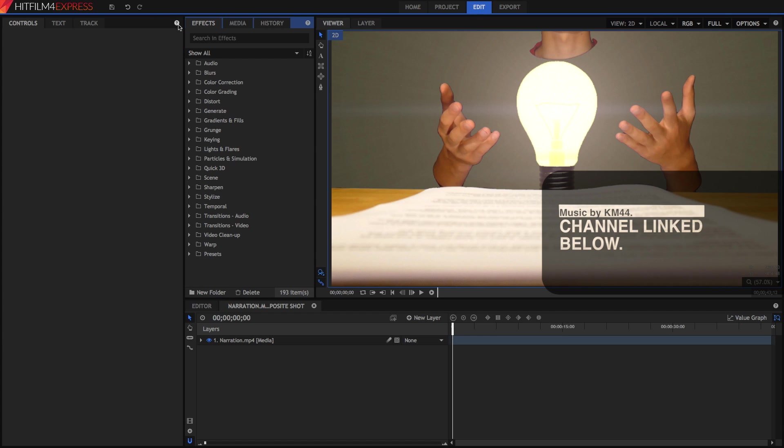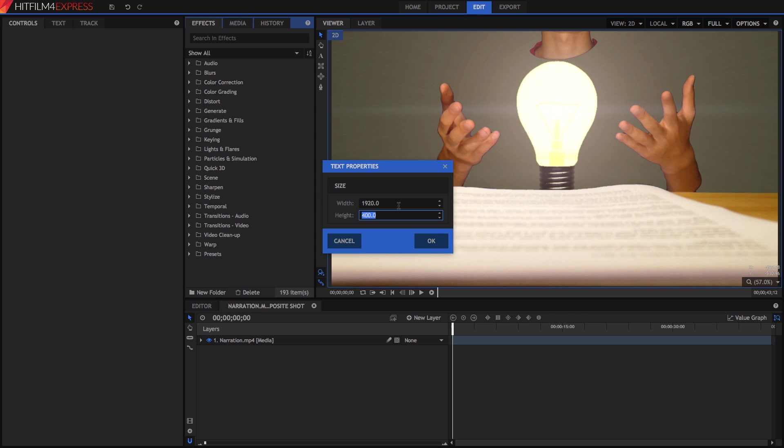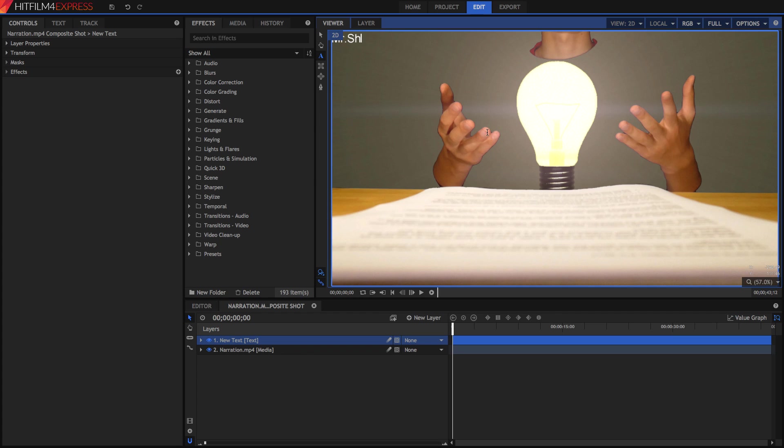To add your text, press your New Layer button and select Text. I'm going to set mine to the size of the screen, 1920 by 1080, and hit OK. Now I'm going to use the Text tool down here and type what I want. Let's call this guy Mr. Shiny.